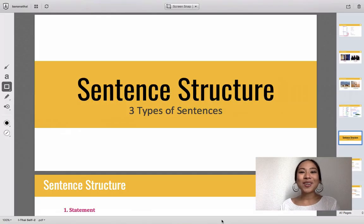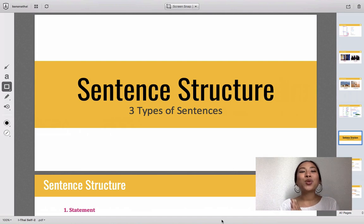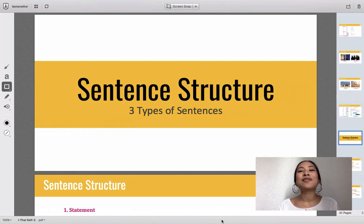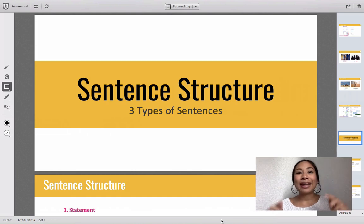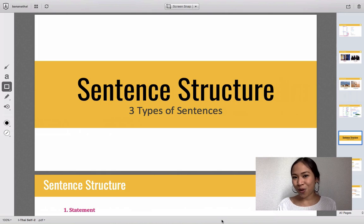Hello guys, welcome back. This is chapter 1.2. In this part you will learn about sentence structure with three types of sentences, and after this lesson you will be able to construct sentences on your own. Let's start.